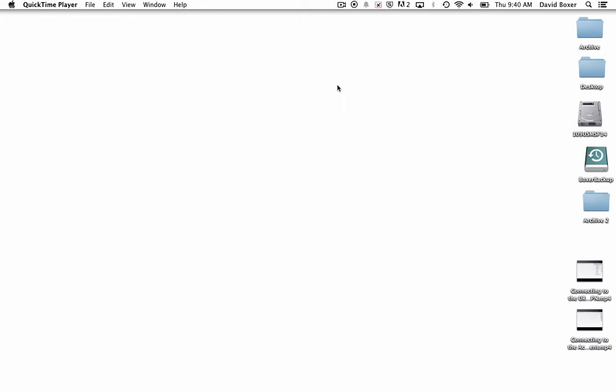And once I click anywhere, you'll see this little stop button up here on my menu bar, which shows that it is now recording. And when I'm done recording, I'll click stop.